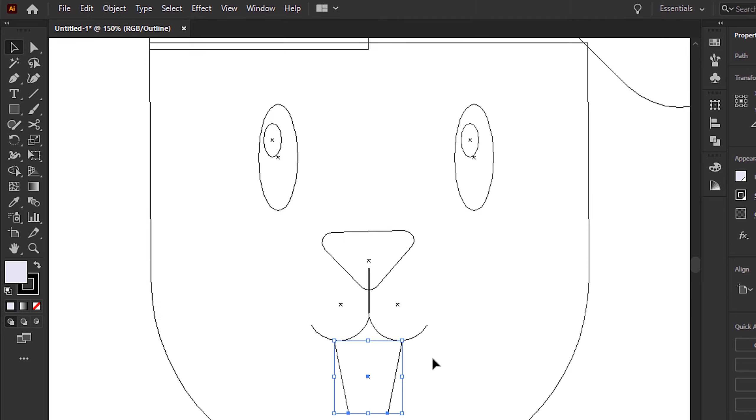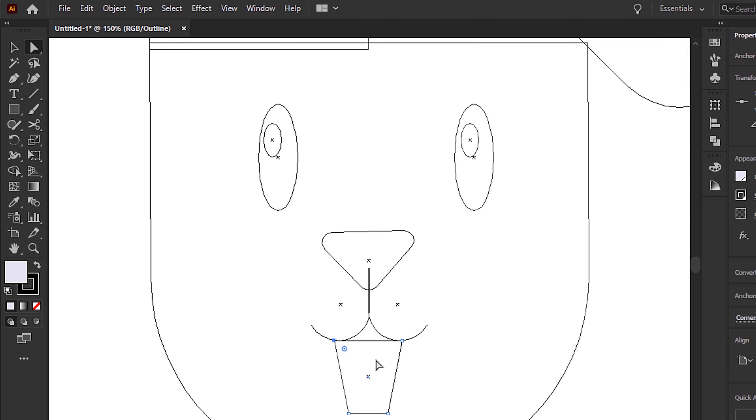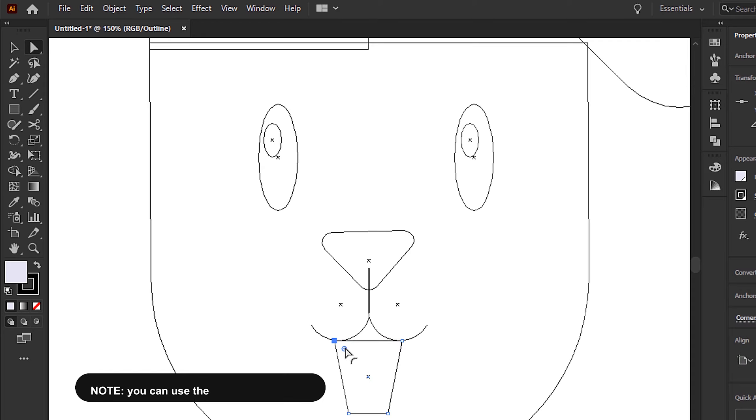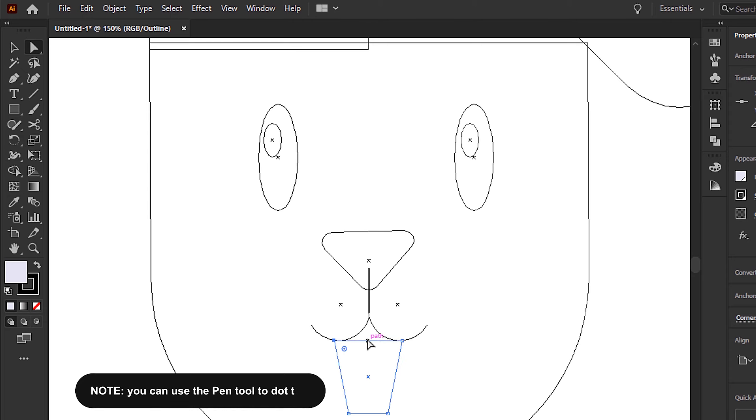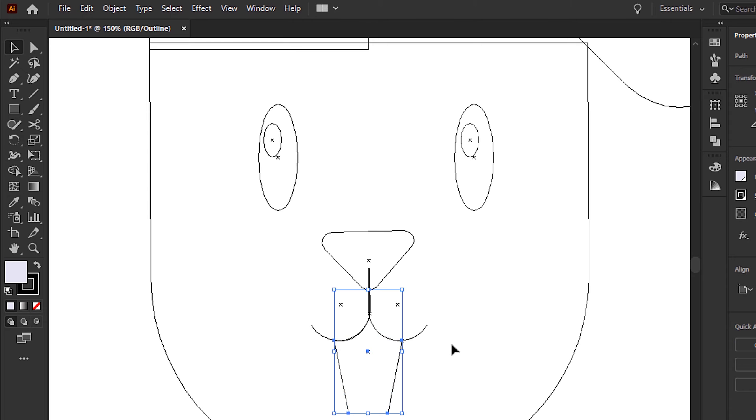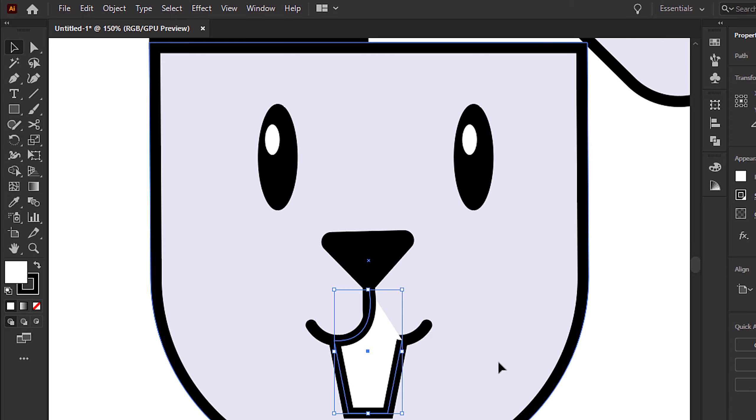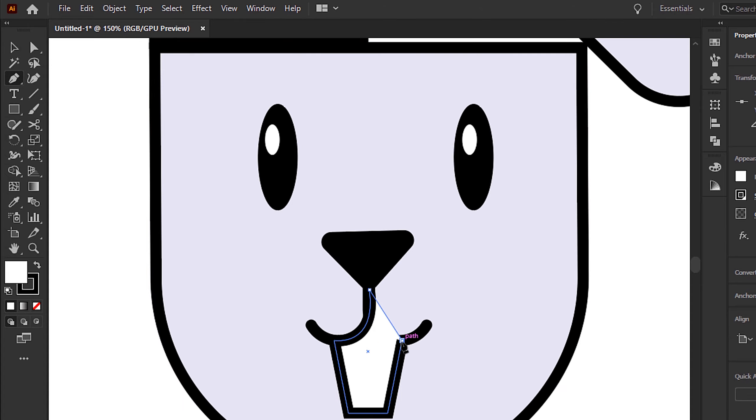I needed to make the top of the teeth match the curvature of the mouth essentially. I'm using the direct selection tool to adjust the anchor points and the handles to adjust the curvature of the lines. We can apply the white fill, and I can fine-tune this a bit further with the direct selection tool.